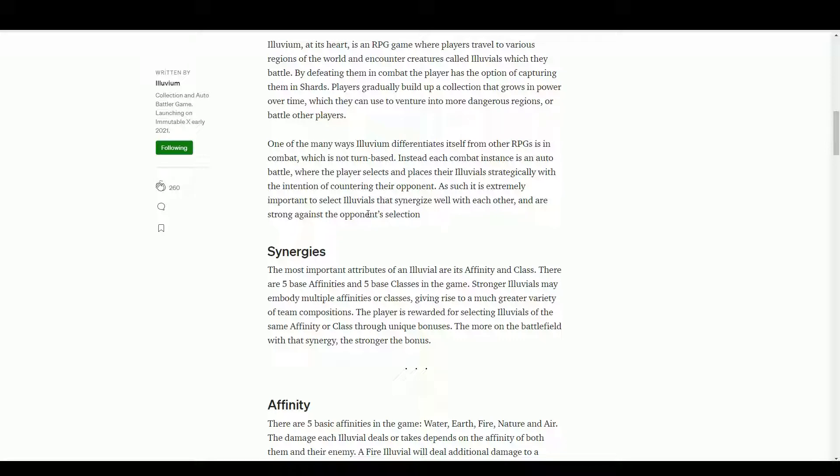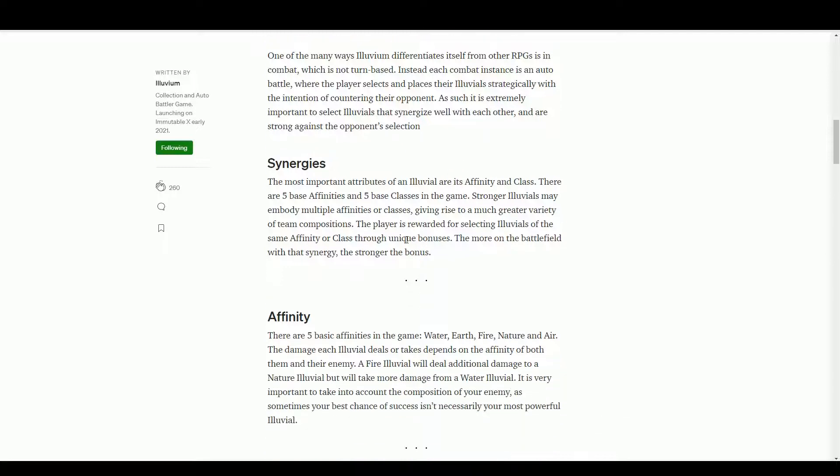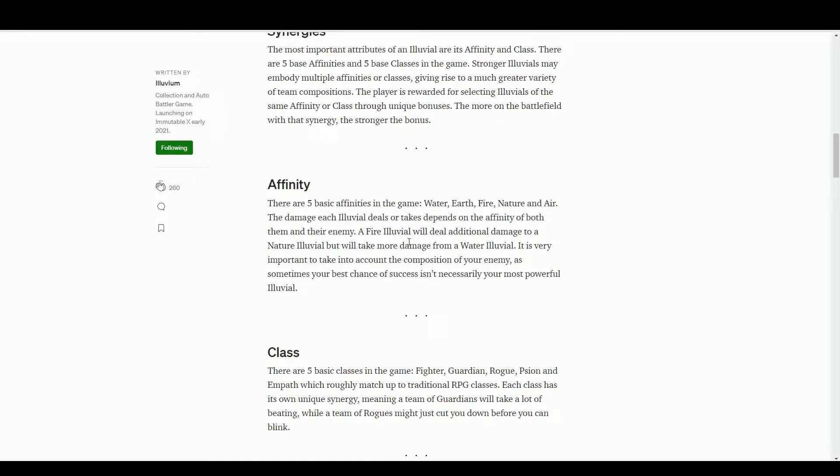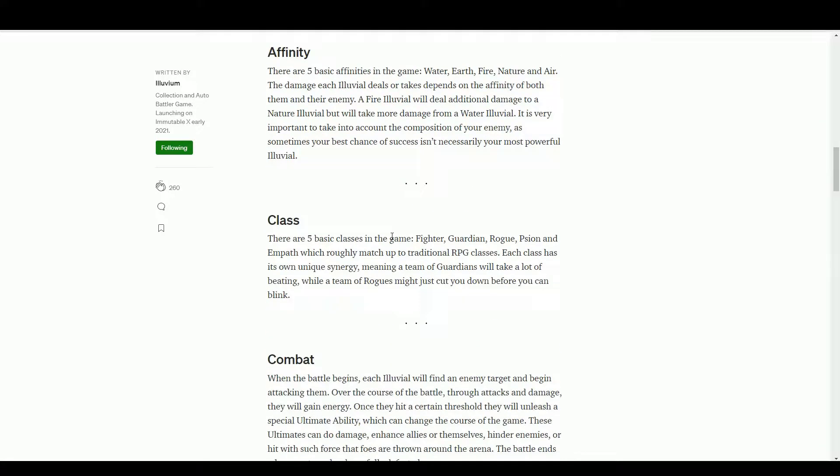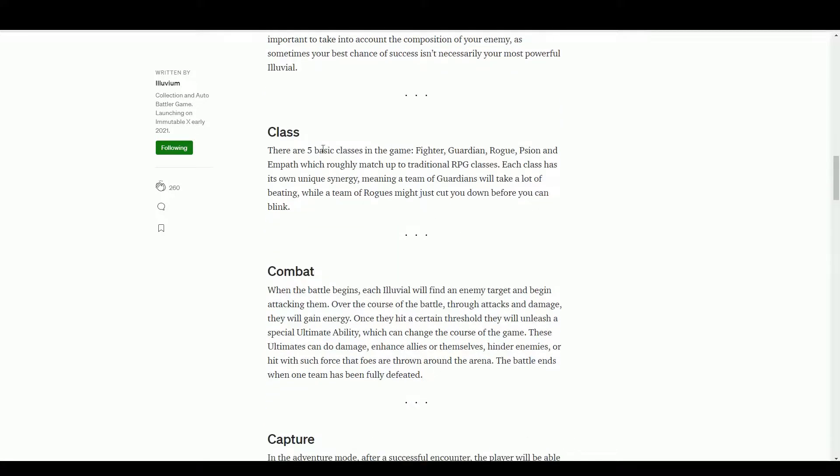We have affinity in class. Not going to go into any of this sort of stuff, but you can see with any NFTs there's going to be rarity in there. That's going to be involving this sort of situation - earth, wind, fire, the usual kind of stuff there. Five classes: fighter, guardian, rogue, scion, and empath, which roughly match up to traditional RPG classes. So nothing new there - why reinvent the wheel?